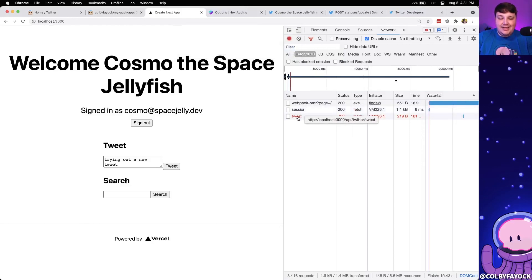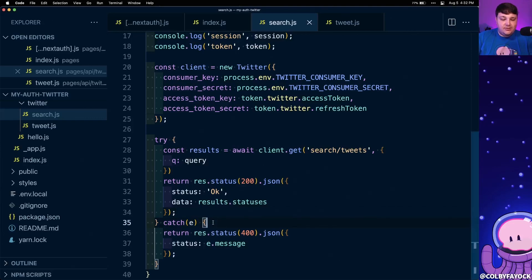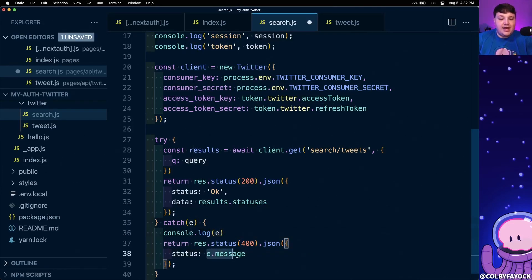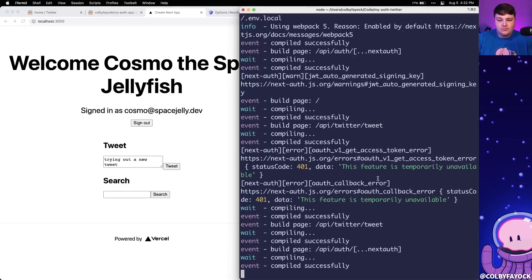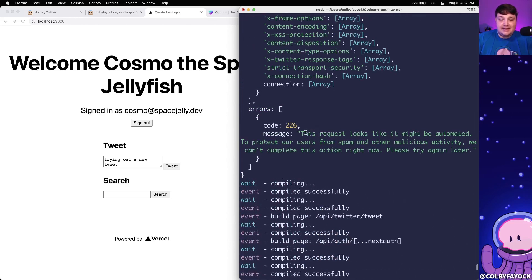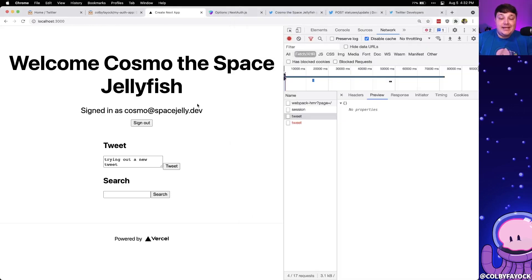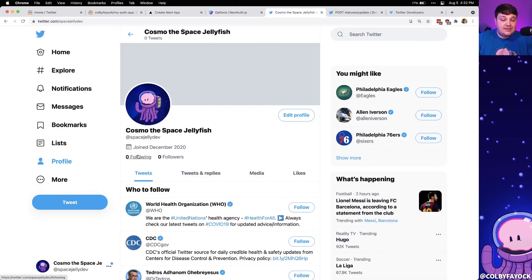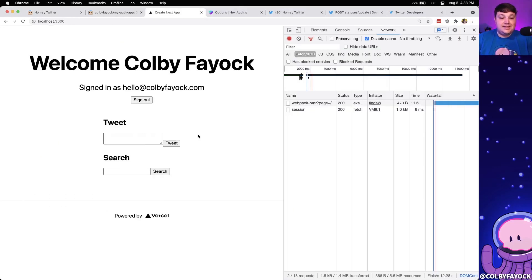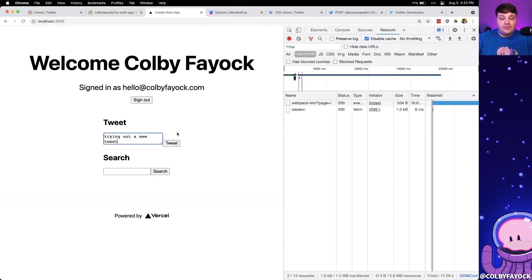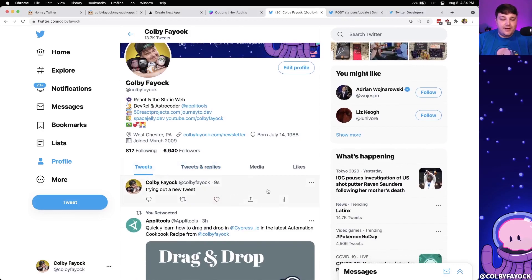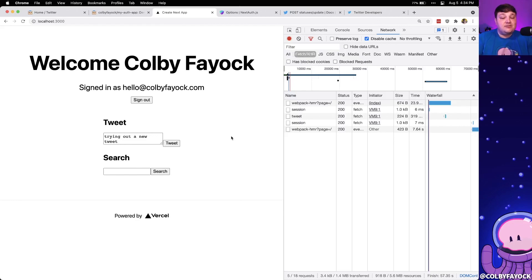I'll type trying out a new tweet, click tweet, and it looks like our error wasn't caught and we're getting an error. Let's log out what this error actually looks like. We're getting a 401 saying this feature is temporarily unavailable, and earlier when debugging I was also getting a message saying this request looks like spam — probably because the test account I'm using has zero followers. Let's give it a try on my actual normal account. Once logged into at colbyfayock, I'll try submitting the tweet again and this time we can see it posted right to my profile.